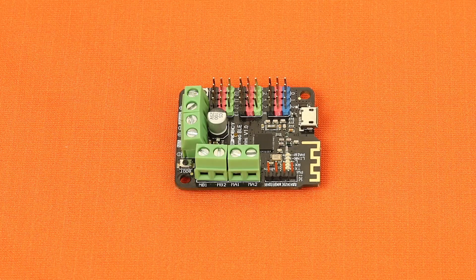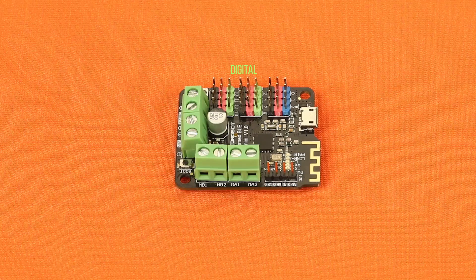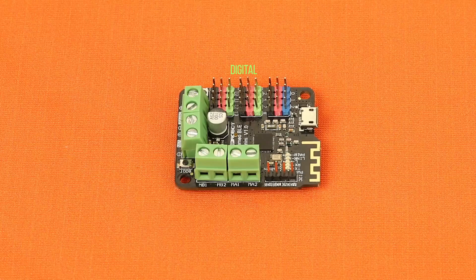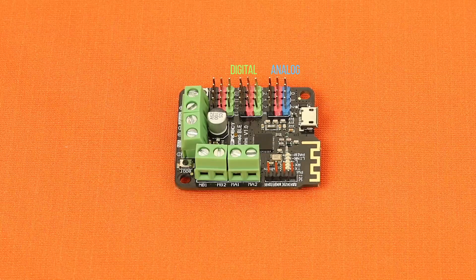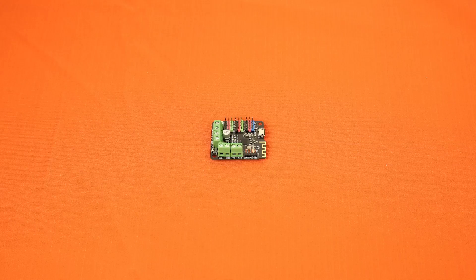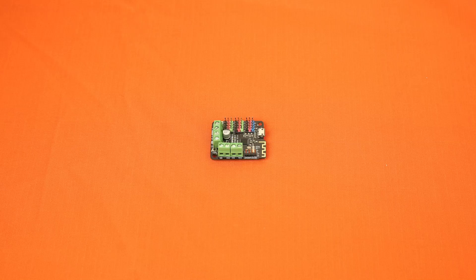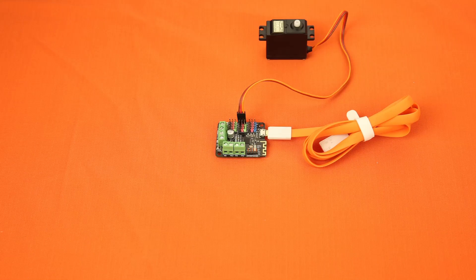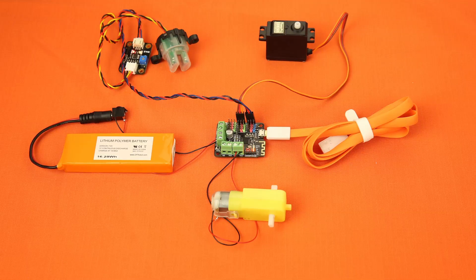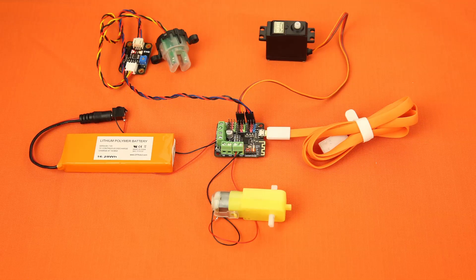It has eight digital I/O pins, which includes two PWM outputs, and four analog inputs, which allows you to connect a fair amount of servos, sensors, and other compatible components onto the board.